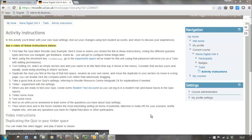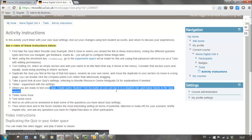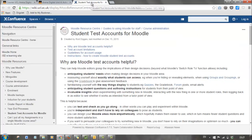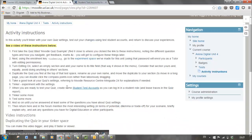Sometimes on UCL Arena Digital we'll ask you to try out what you've been doing from the perspective of a student. In this case we're going to show you how to create student test accounts. There's guidance on the Moodle Resource Center, which is linked from the instructions where we ask you to do that.